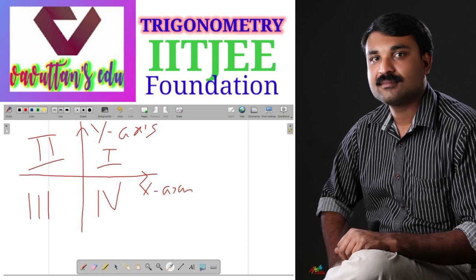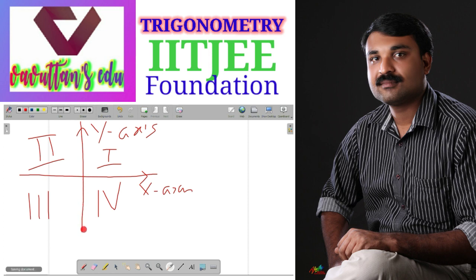Starting from the positive x-axis, that is 0 degrees, and moving in the anticlockwise direction, we reach the y-axis at pi by 2, or 90 degrees. Continuing, we reach the negative x-axis at 180 degrees. Moving further anticlockwise, we reach the negative y-axis at 270 degrees. And returning to the positive x-axis gives us 360 degrees, or equivalently 0 degrees.